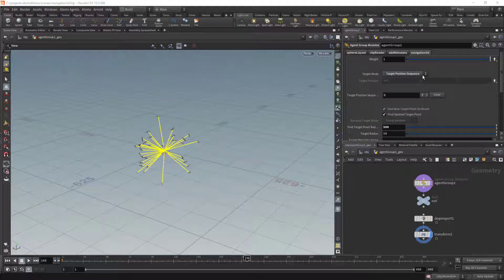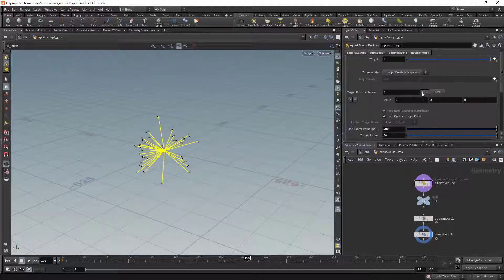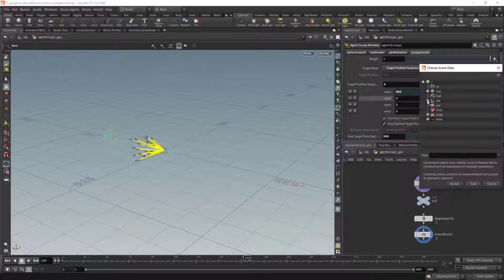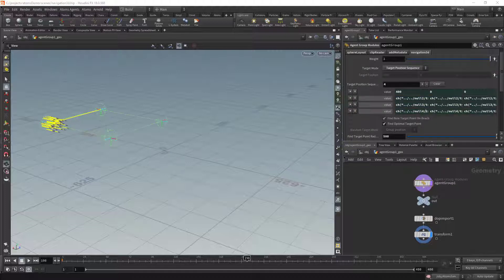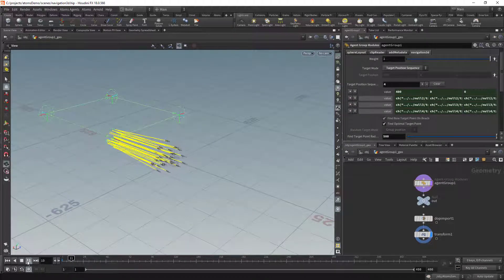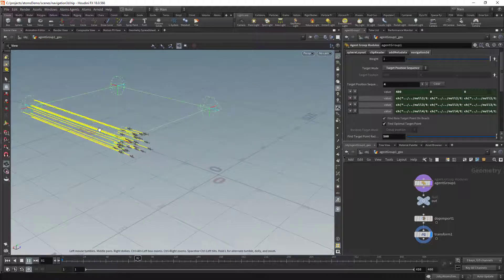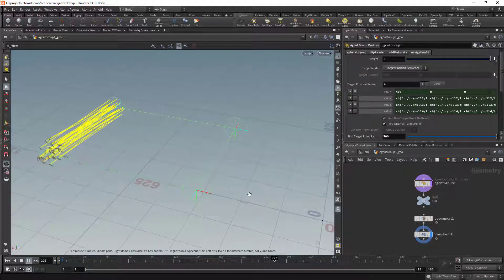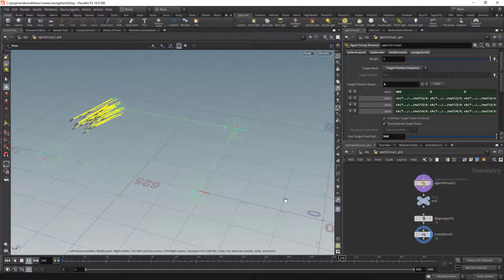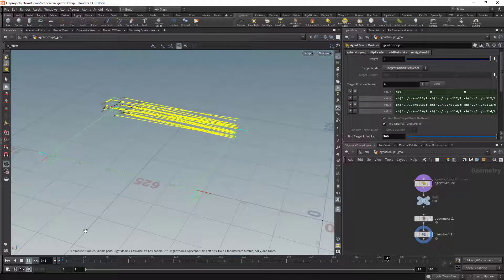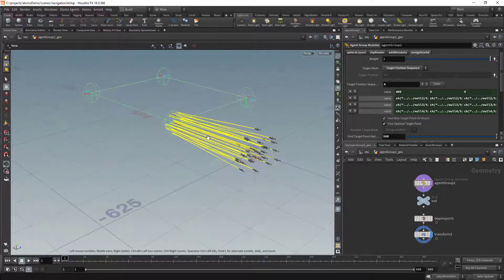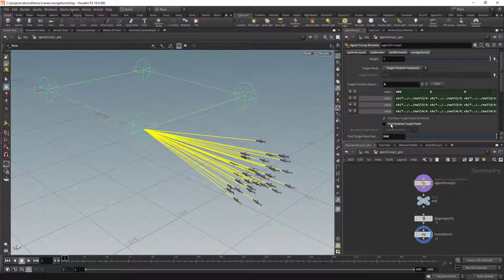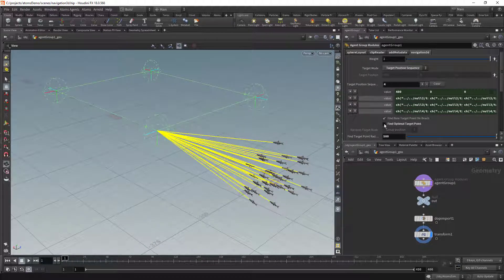The last option is target position sequence. Here we can add a few target points, and when we rewind, the agents will point towards the first sphere, then the second sphere, then the third sphere, and keep going like this forever. We've done some optimization for this module — as you can see, they are pointing to a point not at the center of the sphere but on the sphere. If I disable the 'find optimal target point' option, it will actually point to the center of the sphere.